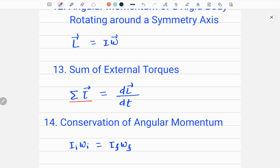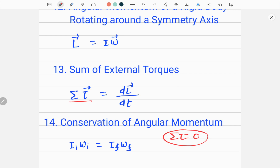The sum of external torques is given by: summation tau equals the rate of change of angular momentum, dL divided by dt — the rate of change of the total angular momentum L of the system. Finally, a very important equation is the conservation of angular momentum: if the net torque acting on the system is zero (tau_z = 0, the rotational equilibrium condition), meaning no external torque is acting, then the initial angular momentum equals the final angular momentum of the system.